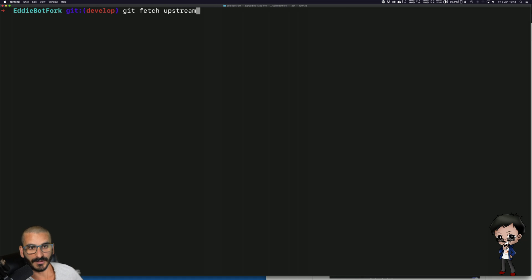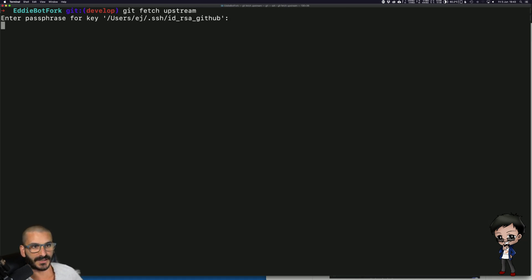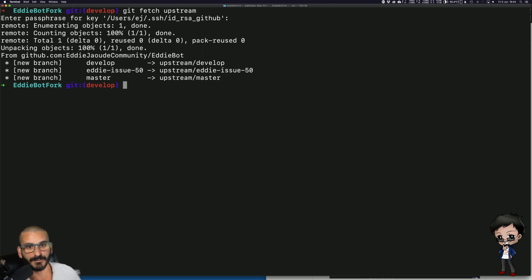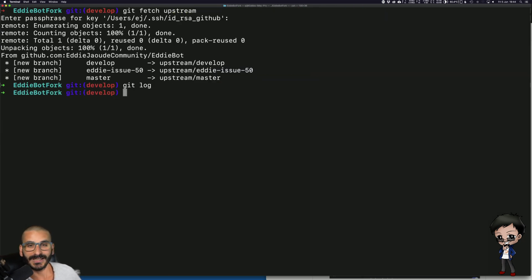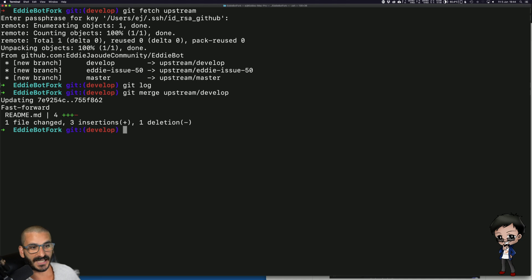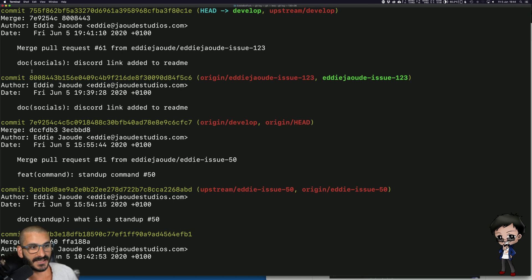What you do next is fetch the upstream — it's going to ask for my SSH key. Now I've brought everything down — not into my local working directory but into my git area — everything that's in the upstream. You can see the branches: develop, which is what I want, another branch from earlier in the source repository, and master. If I do a git log nothing has changed yet because I need to merge it in. So next: git merge upstream/develop. Now you can see that file has changed in my develop branch.